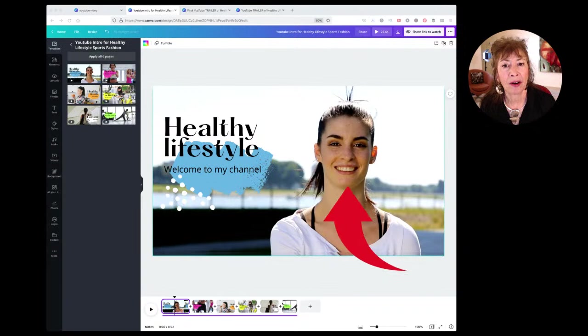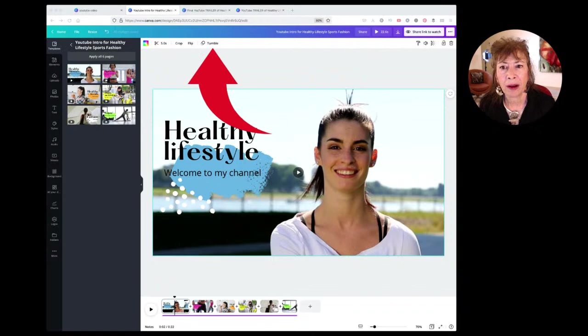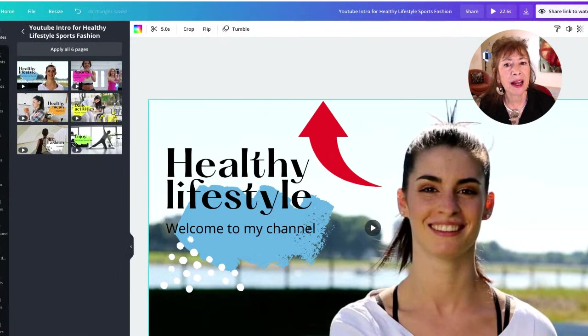If I click on the video, I can see it says 'Tumble' at the top. When I select it, it has a solid blue line around it. When you select something it will have a blue line around it — solid if it's one element, dotted if it's grouped.